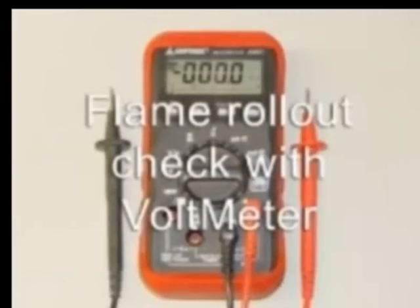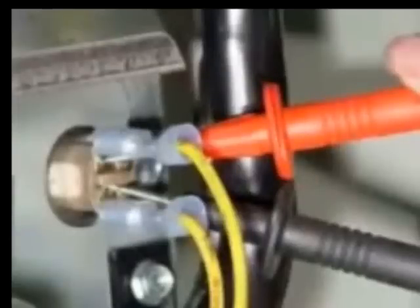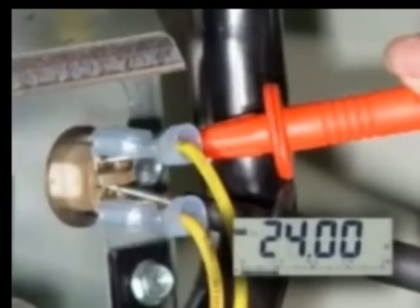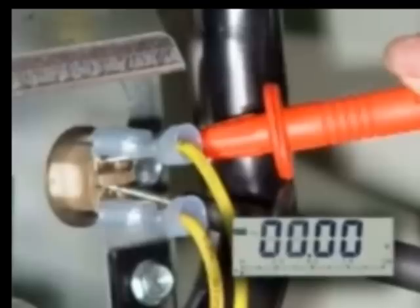Flame Rollout Check with Voltmeter - Call for Heat: Place your voltmeter leads across the limit switch terminals. You should measure zero volts if the limit is closed. If the limit is open, you will measure 24 volts.